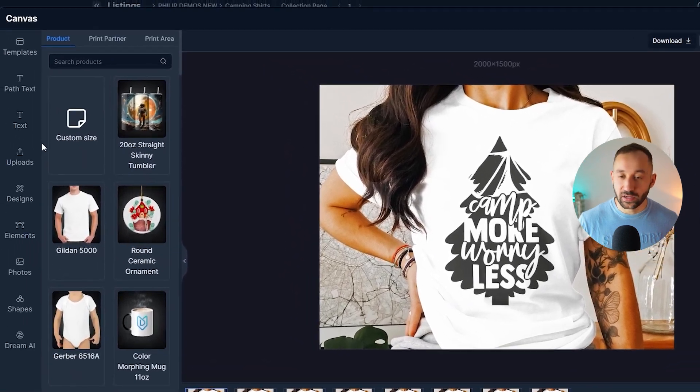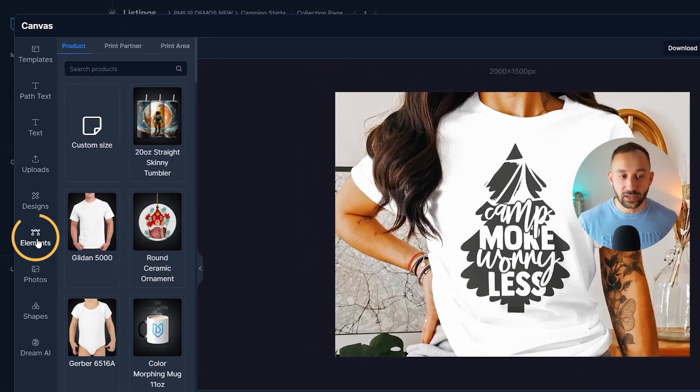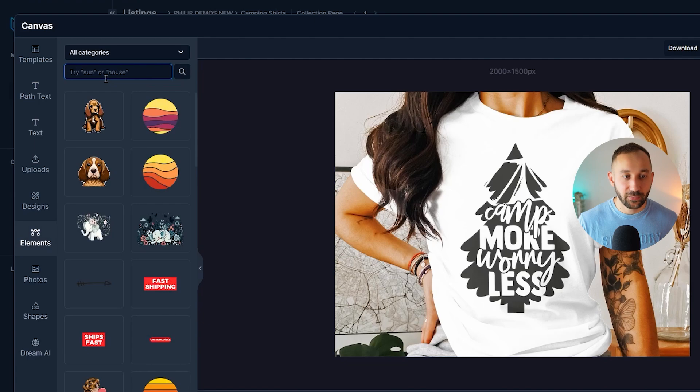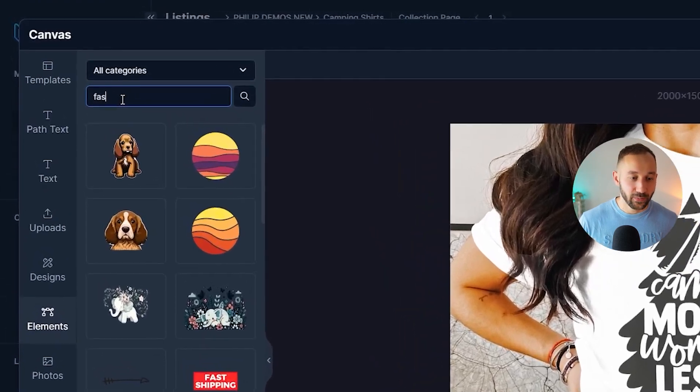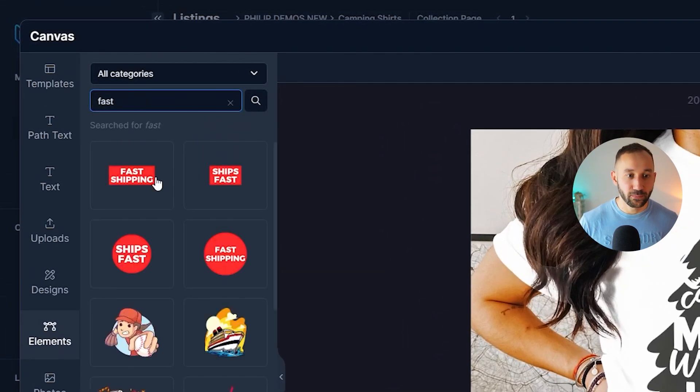And now let's add the fast shipping badge, which we can find in the elements tab right here. So if we type in fast and hit enter, you've got a bunch of options, fast shipping, ships fast.